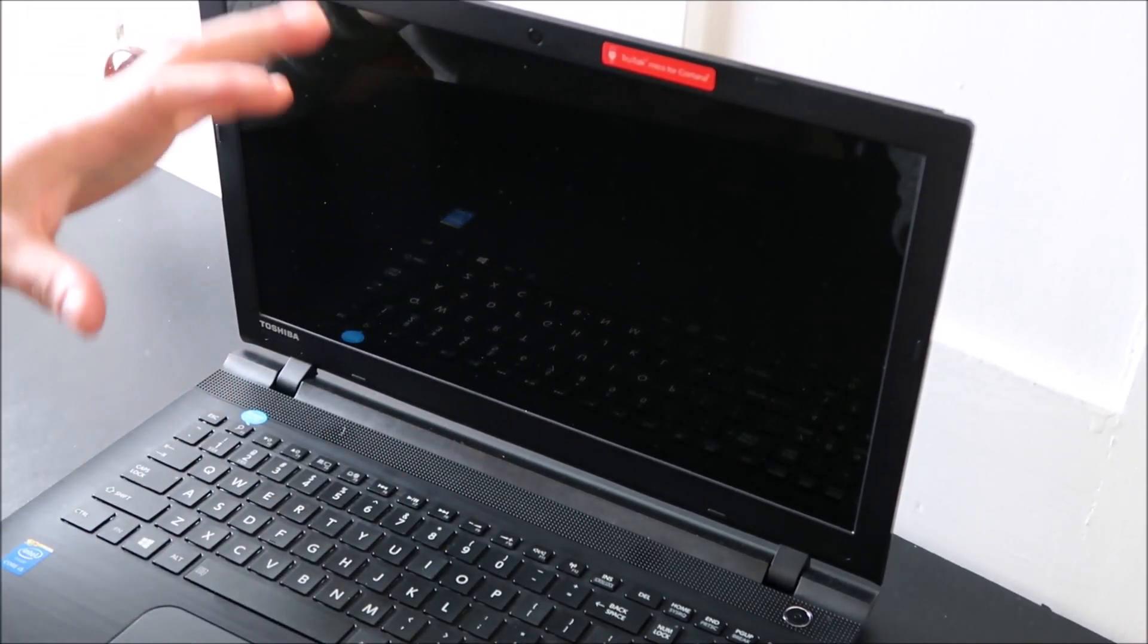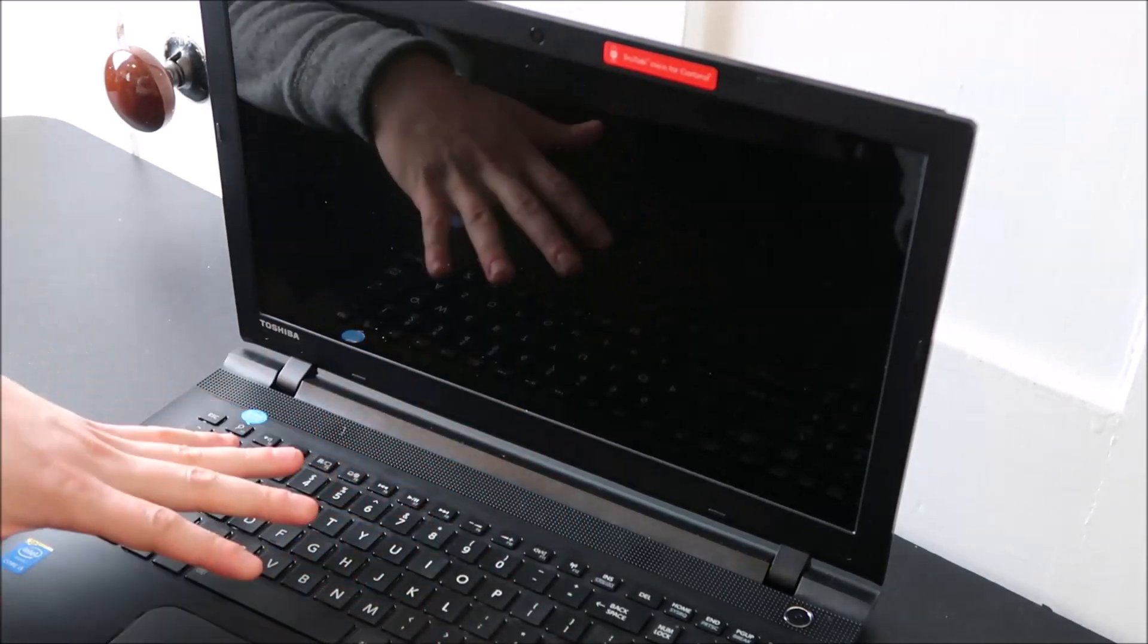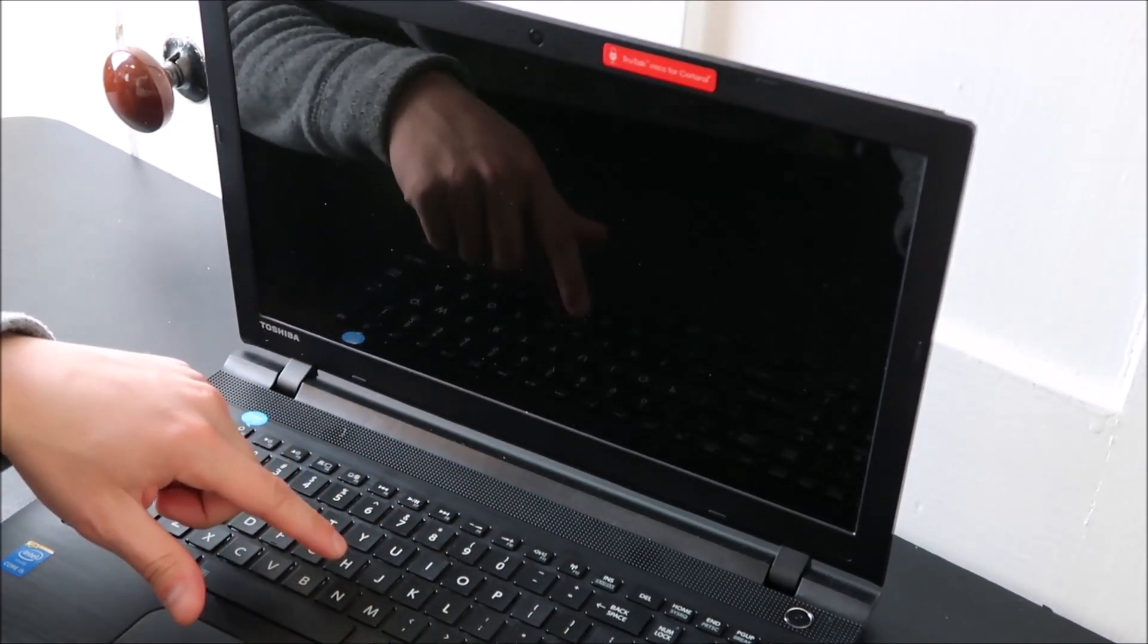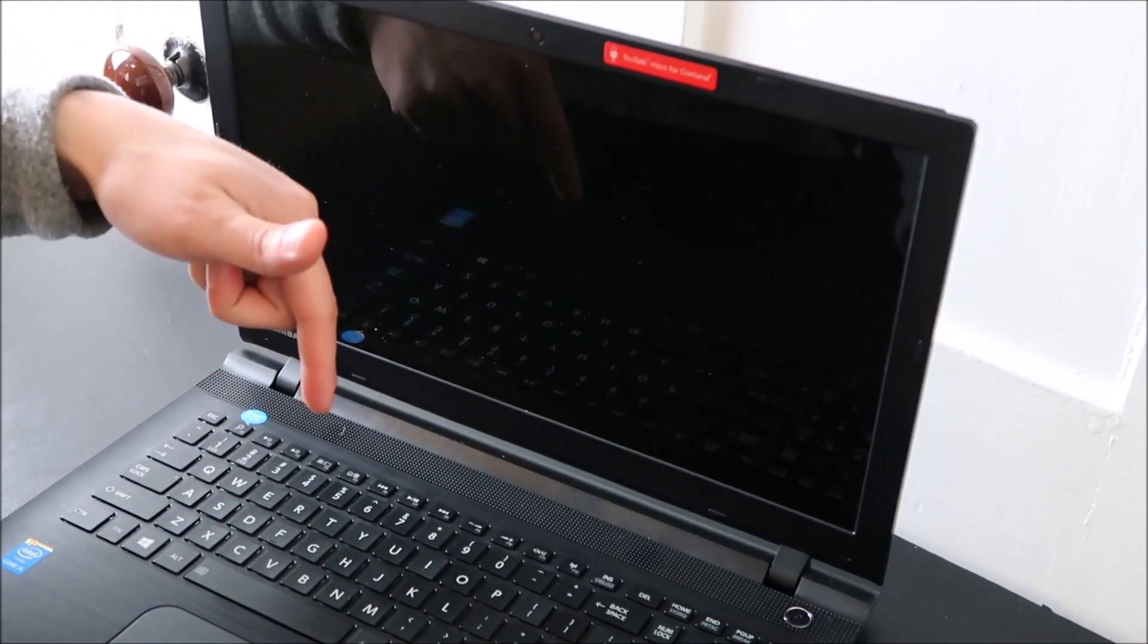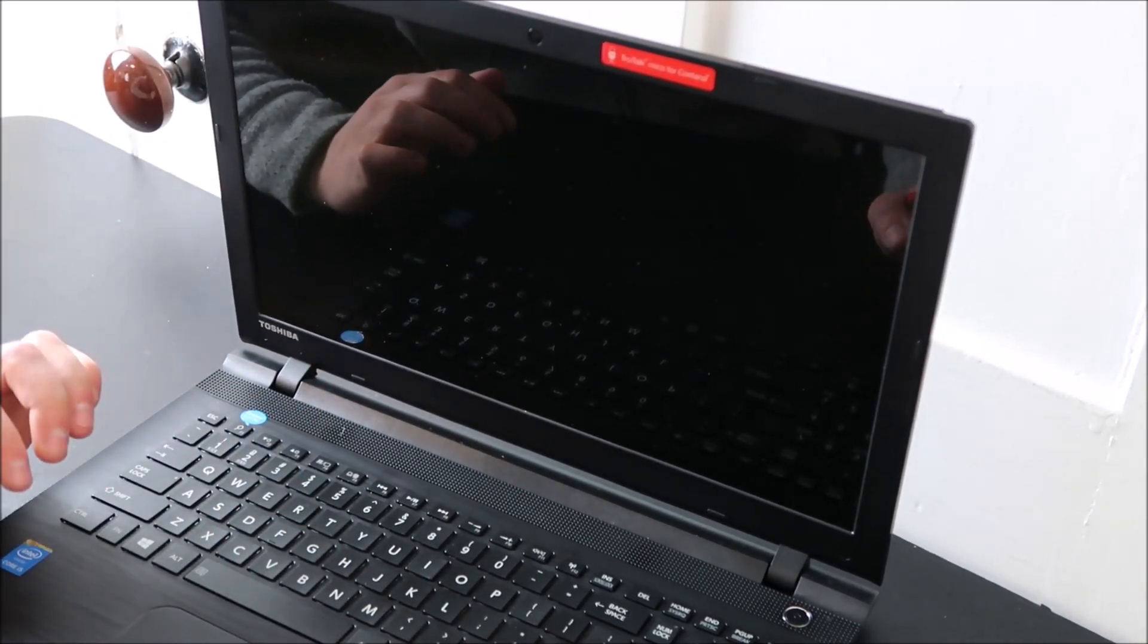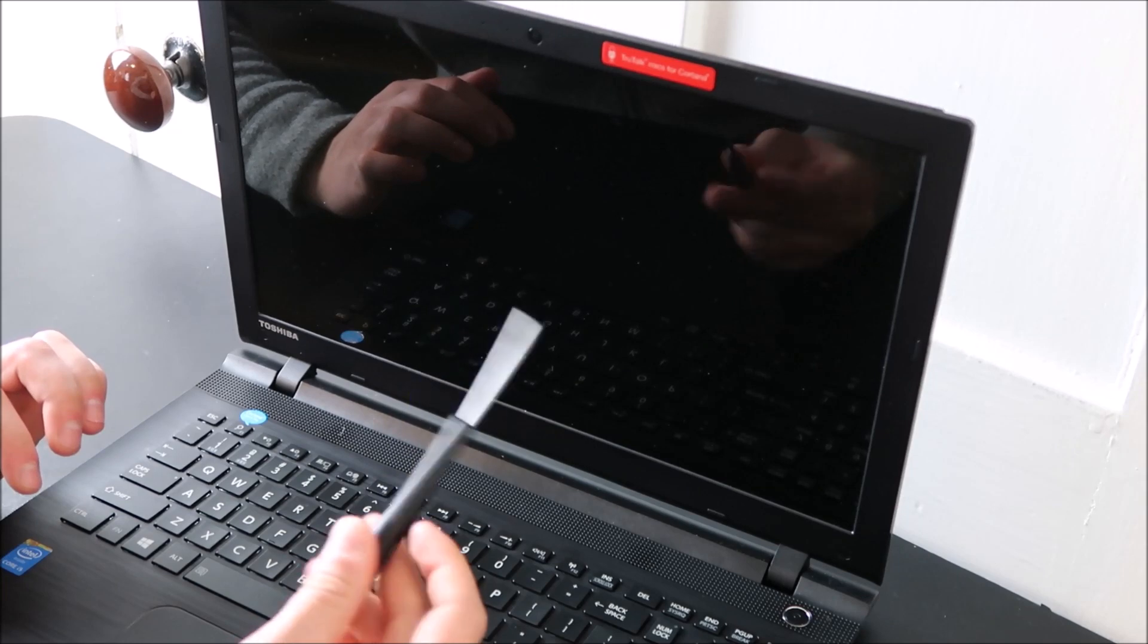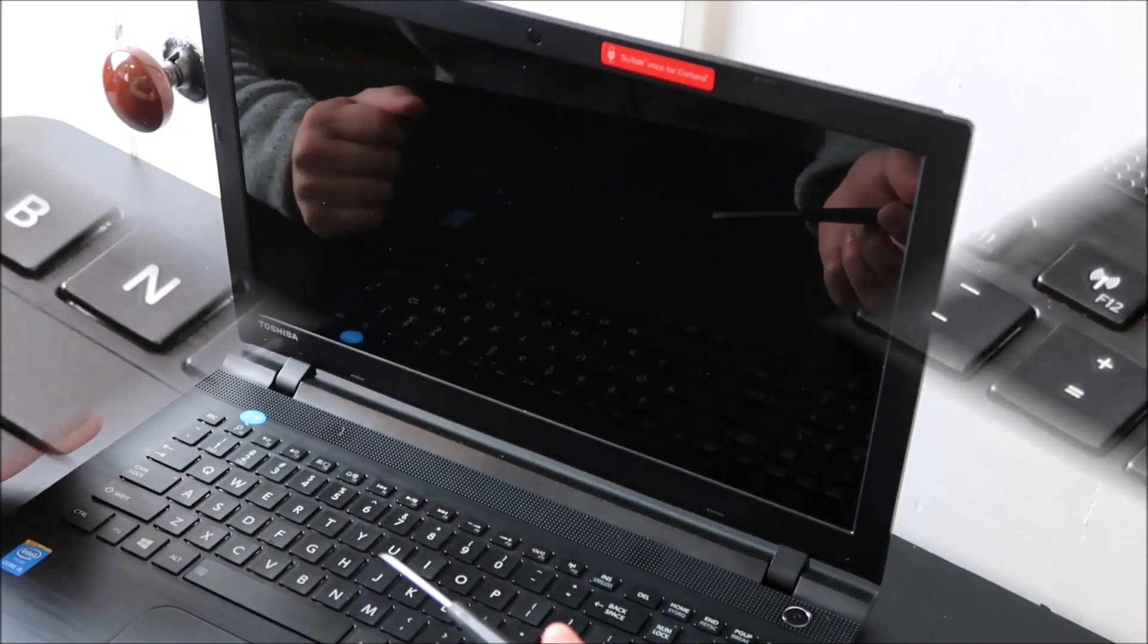If you need to know how to replace a larger key like an enter, shift, or space key, they're going to look a little different than the normal size key that I'm showing you in this video, so check out the video link in the description for one of those larger keys. Now grab your small flathead screwdriver and we'll go to work on one of these keys.